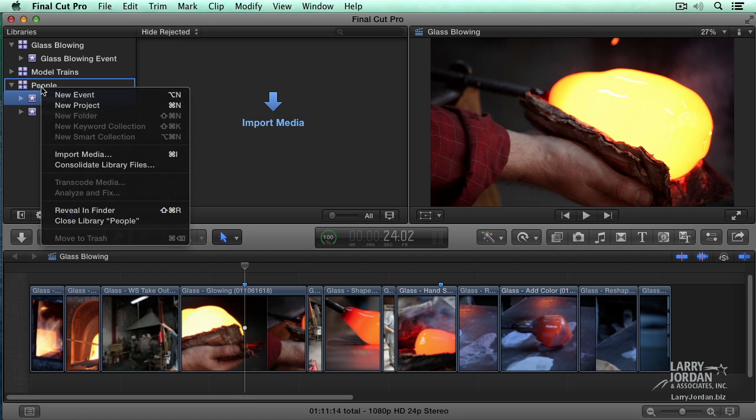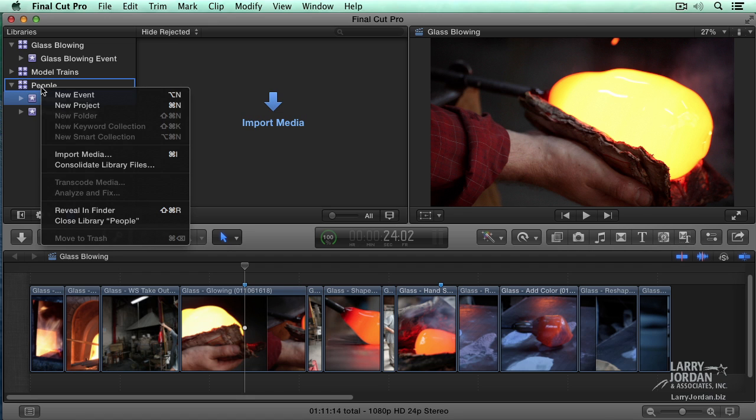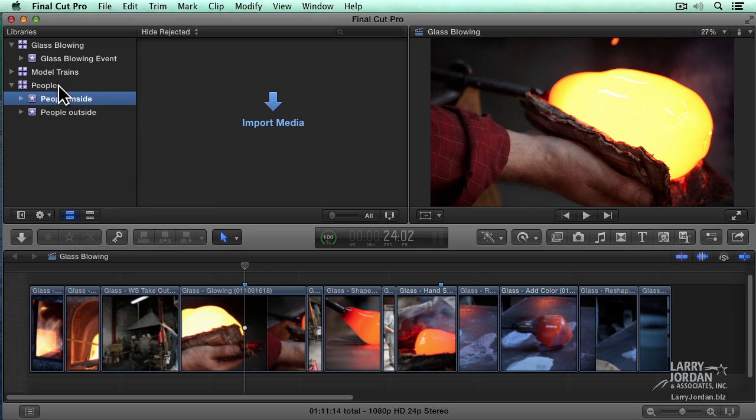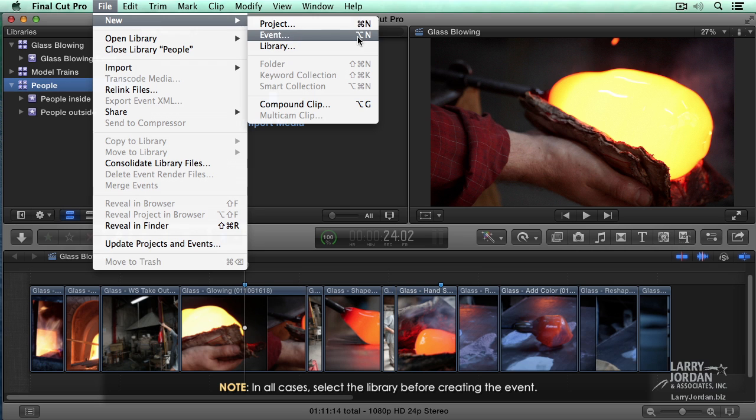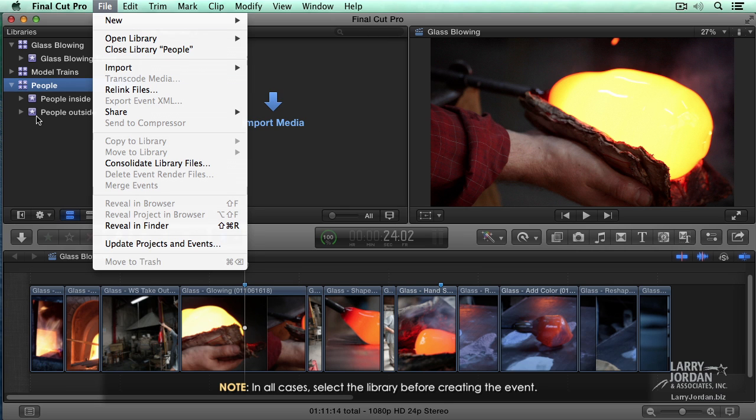So adding events is easy. Just right mouse click on the library and select New Event. Or select the library. Go up to File. Select New Event. Or use the keyboard shortcuts. Option N.